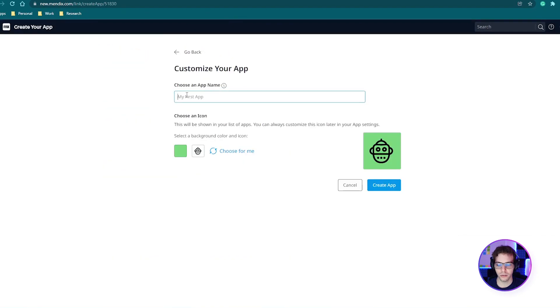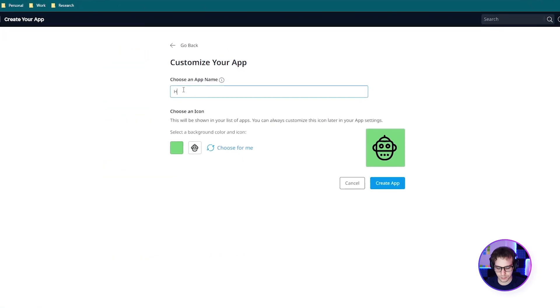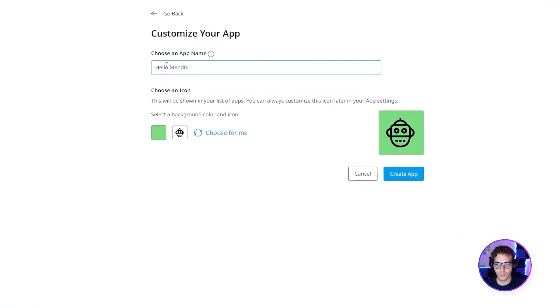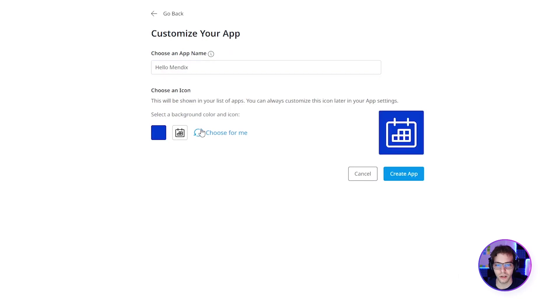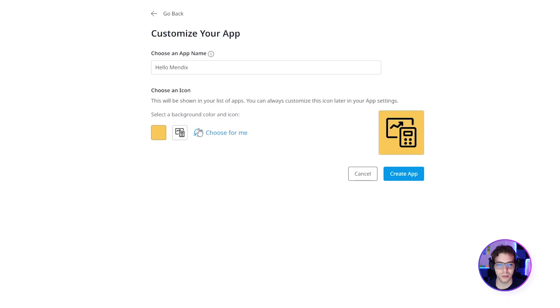Let's enter a name and choose a color and an icon for our app. These are only going to be shown in the developer portal, so don't worry about it.